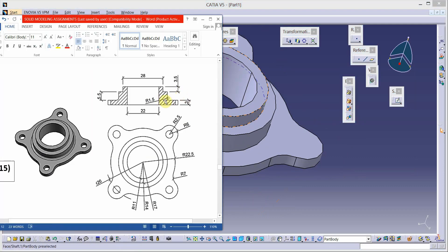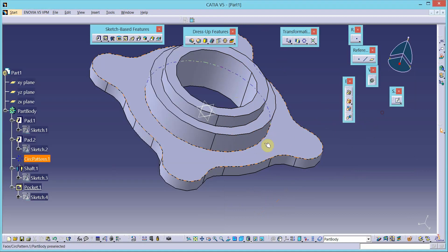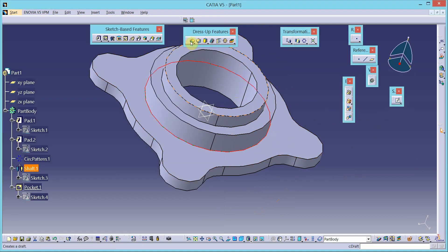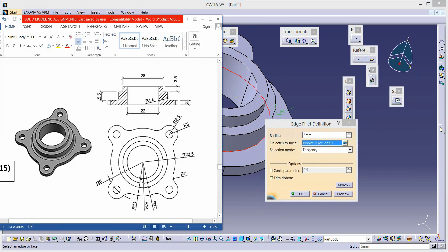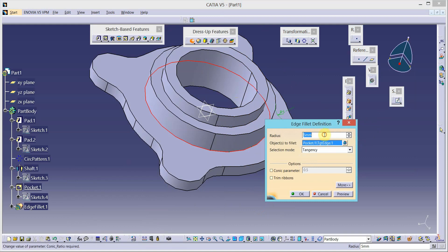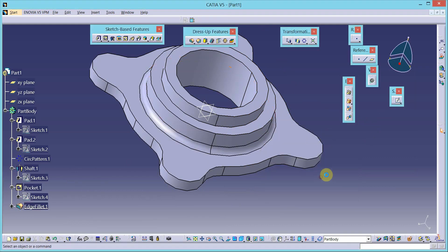Now there is a fillet of radius 1.5 here. Select this edge, go to dress-up features, and select the edge fillet option. The radius is 1.5 — change the value of radius to 1.5 and enter.